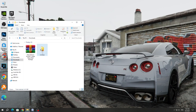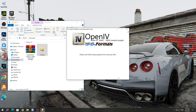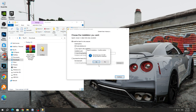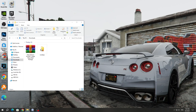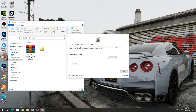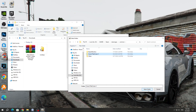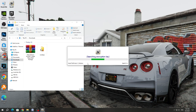Next, we need to install the OpenIV program. Run the program and install it. We accept the terms of the program. The installation path does not need to be changed. Just go ahead and install it. Next, launch the shortcut on the desktop and select the version of Windows if we are using Windows. Specify the path to the GTA 5 game.